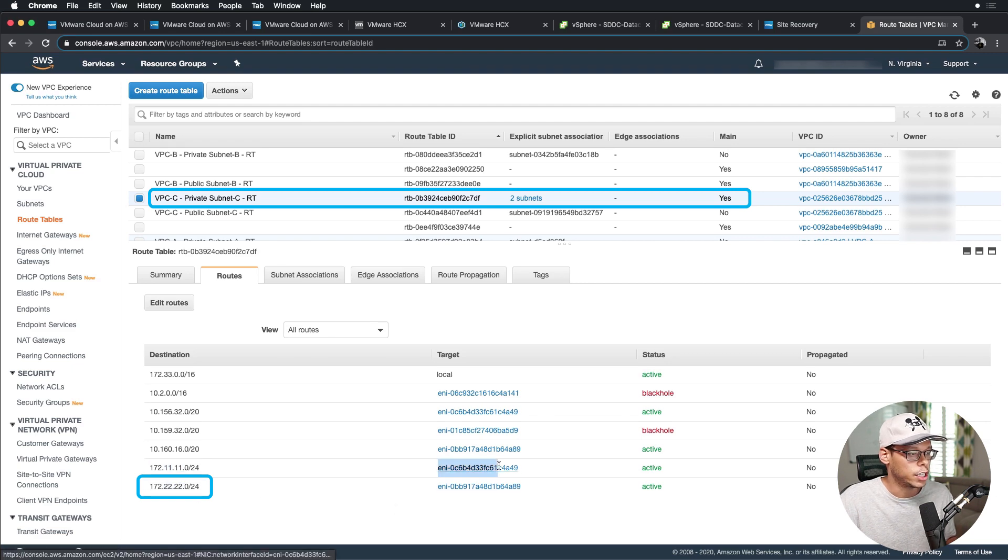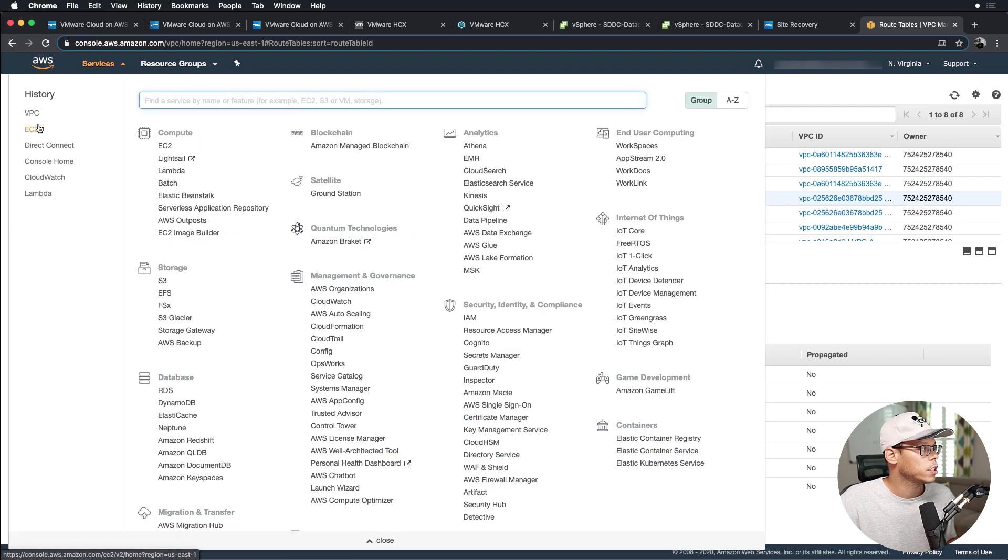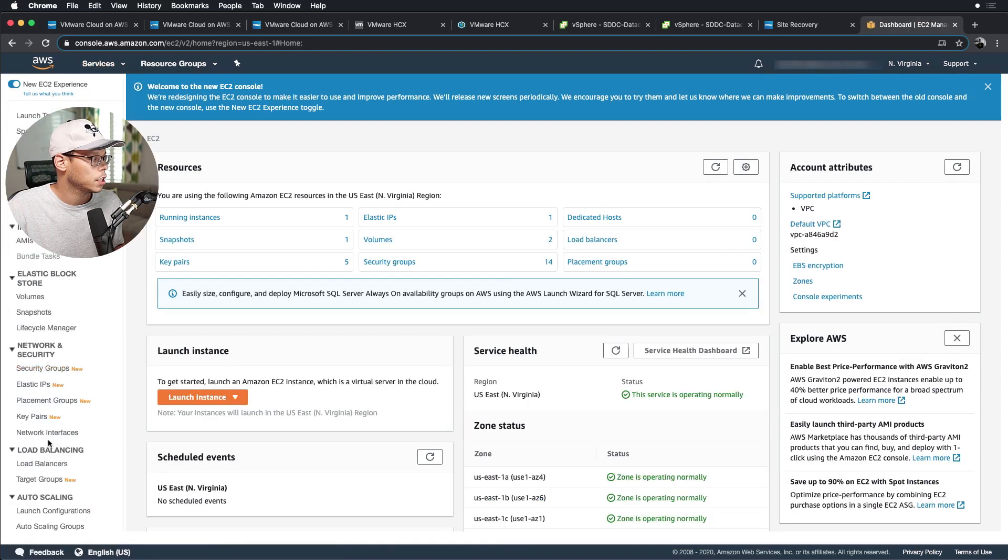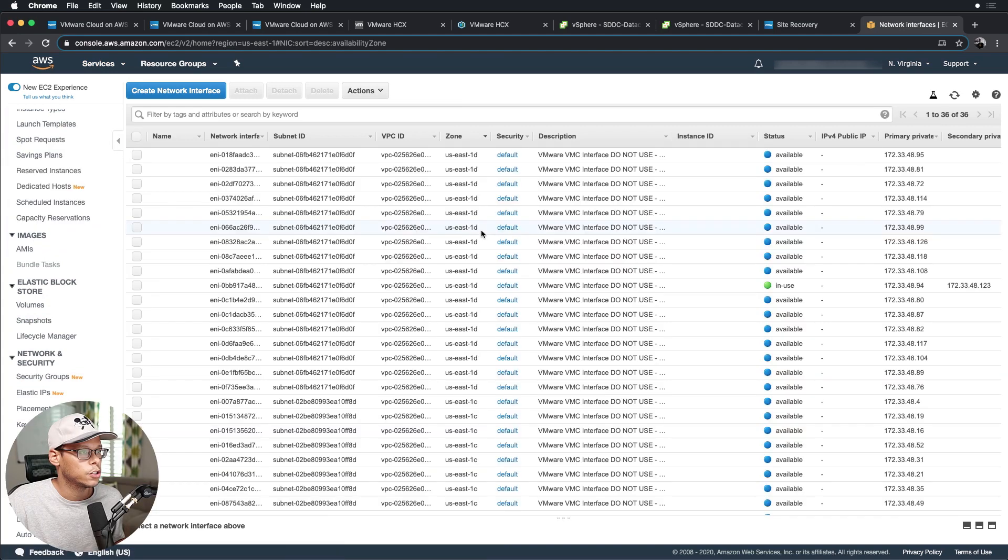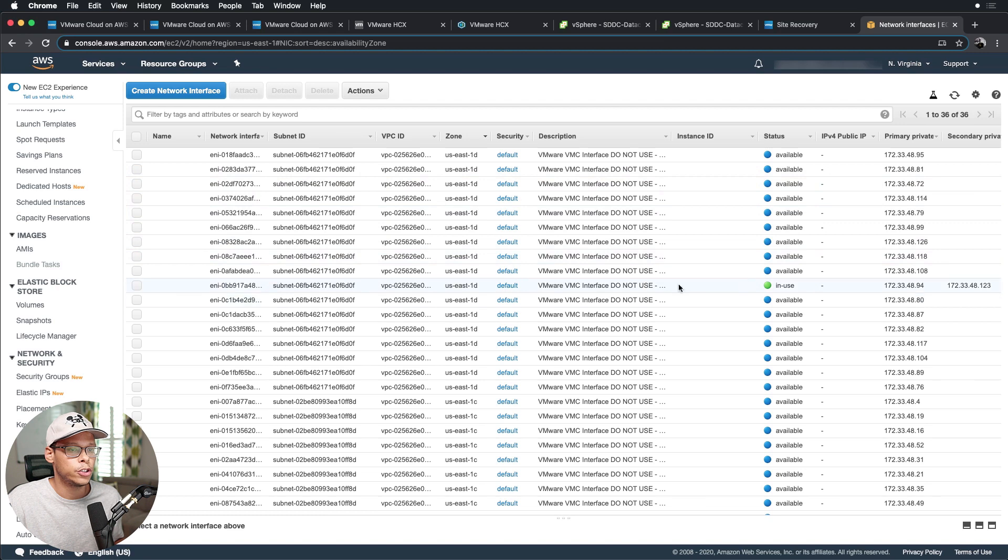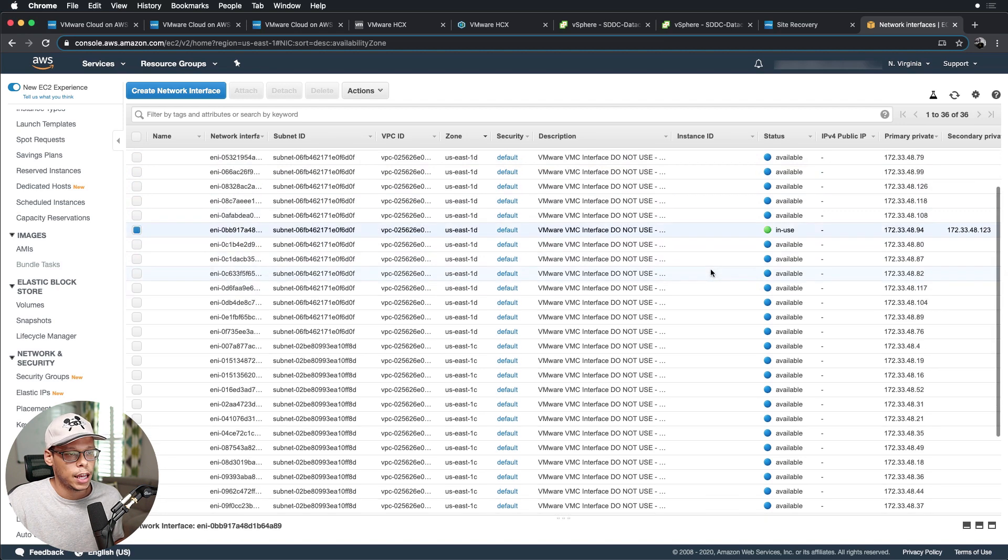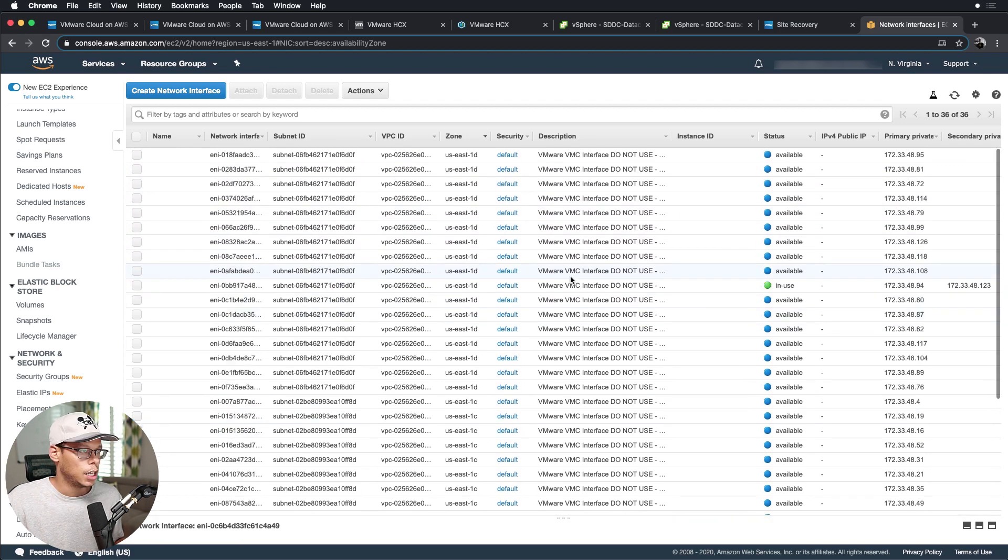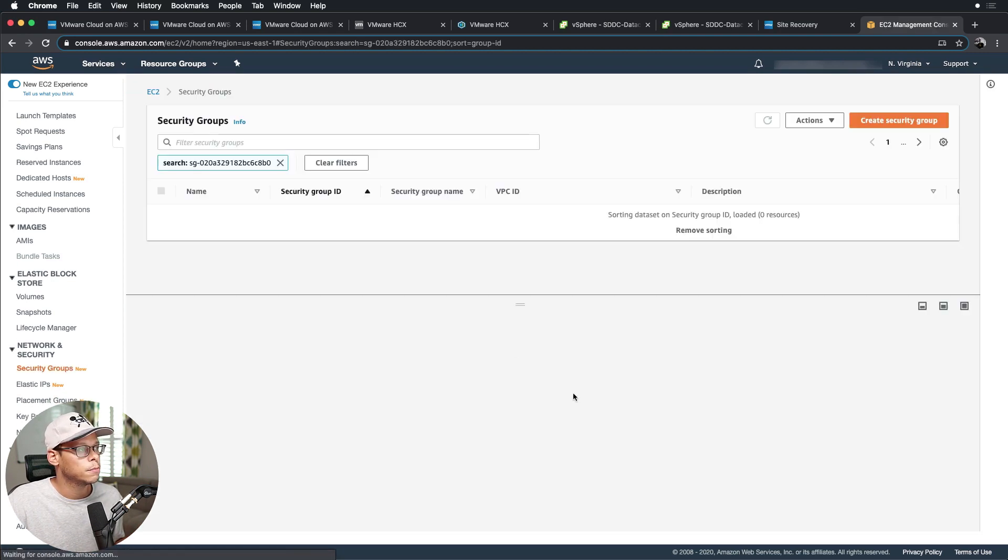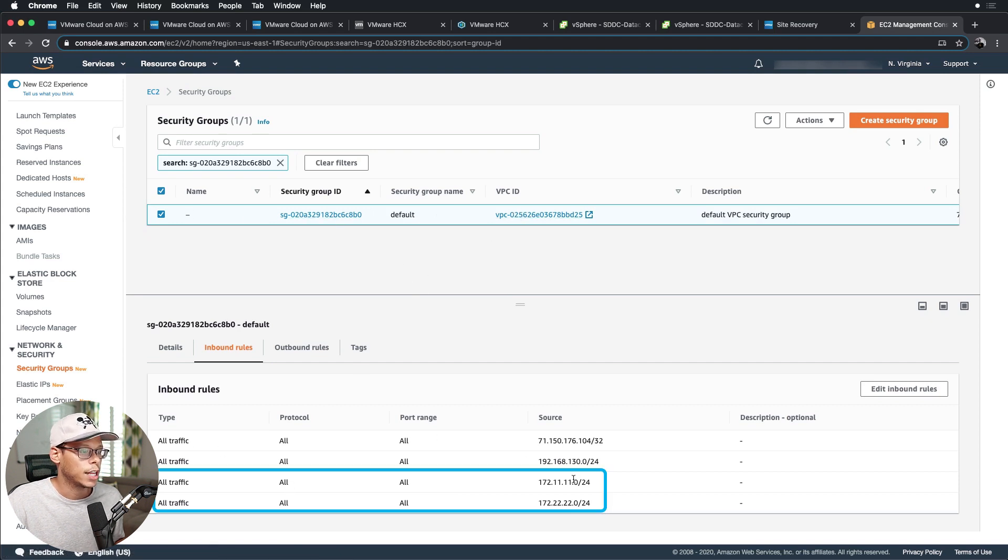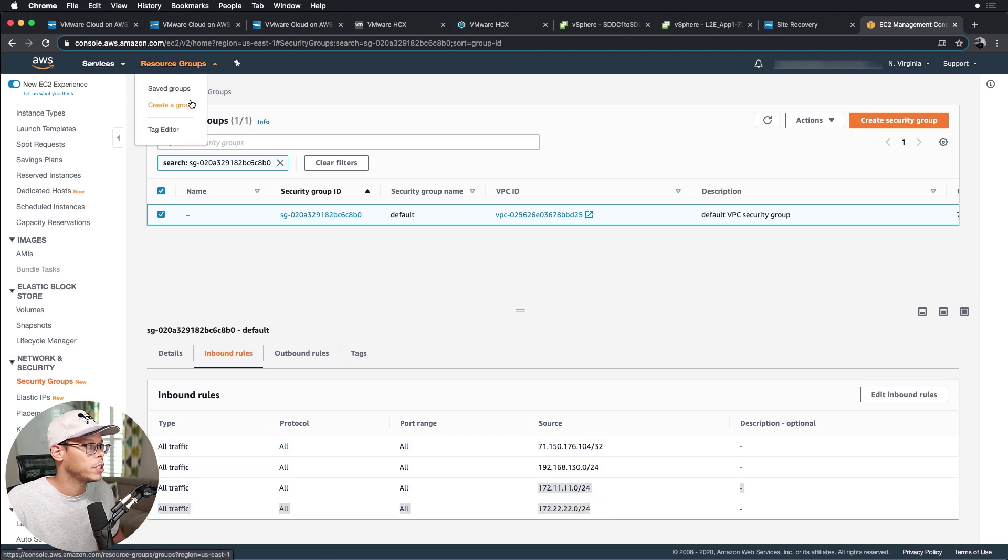Let's jump back over to the services EC2 and we'll look at the network interfaces just to quickly show you that there are 17 ENIs for SDDC2 and another 17 for SDDC1. And then finally, VMware on AWS, they use the default security group for that VPC. In this case, this is the default security group. You want to make sure you allow traffic in from those subnets as well.